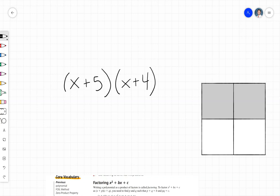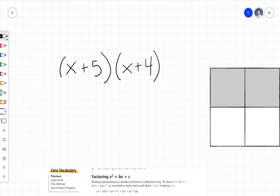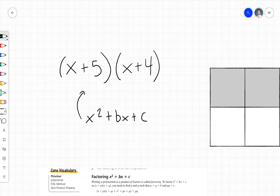In this video we're going to be looking at factoring polynomials in the form x squared plus bx plus c. To help us see how to do that, I wanted to start by just multiplying some binomials and seeing if we can find a connection, because factoring a polynomial in the form x squared plus bx plus c will ultimately result in something that looks like this.